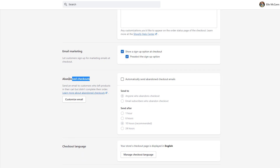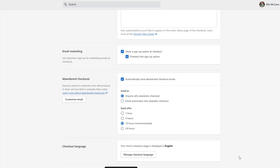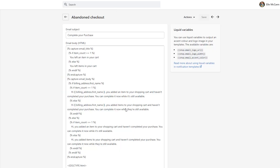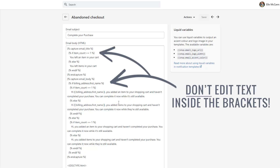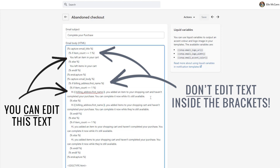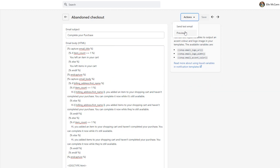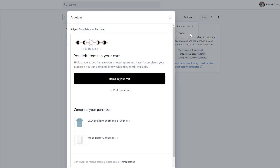Once you've turned this on and chosen the time that you're going to have the email sent out to them, you can then click on the customize email button. Here you can go in and customize any of the wording that you want. You don't want to edit any of the text in between the curly brackets, because that's the actual code that makes everything work and it auto-fills their information, but you can edit any of the other text to make it more specific to your brand. Then you can hit the preview button to see exactly what the email is going to look like when it's sent out.